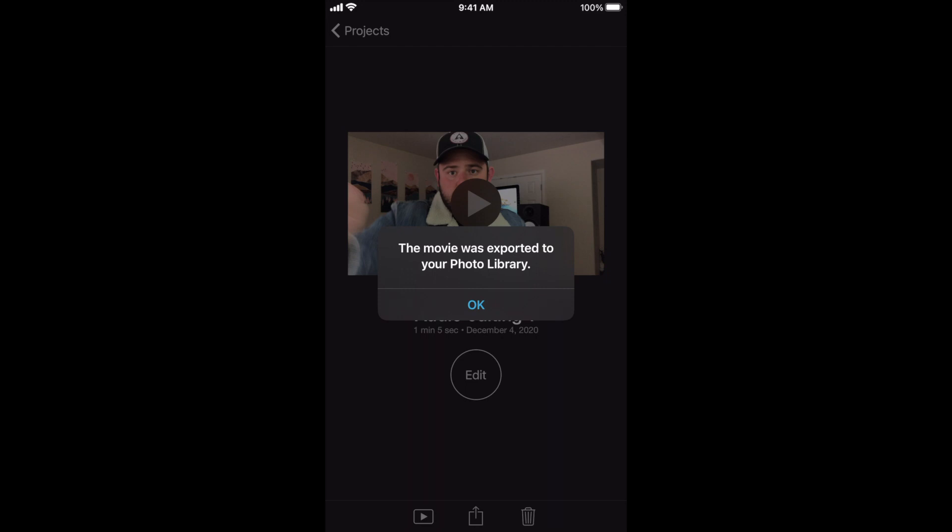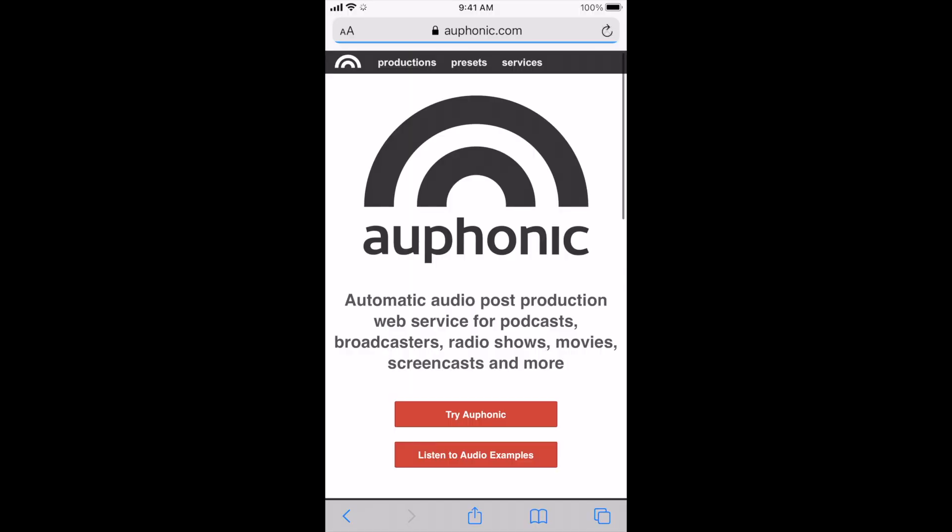So the resource that I'm using is auphonic.com. I've made a ton of videos on them. Basically they do offer audio enhancement. I use them for all my audio enhancement projects. Whereas this functionality, what we're going to be doing is using them to separate and convert your video into an MP3 file.